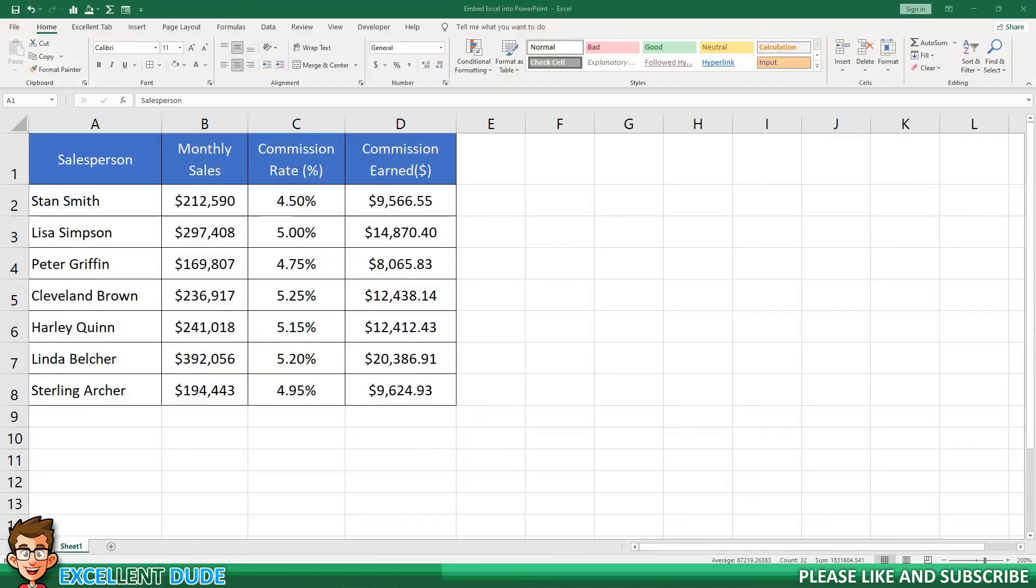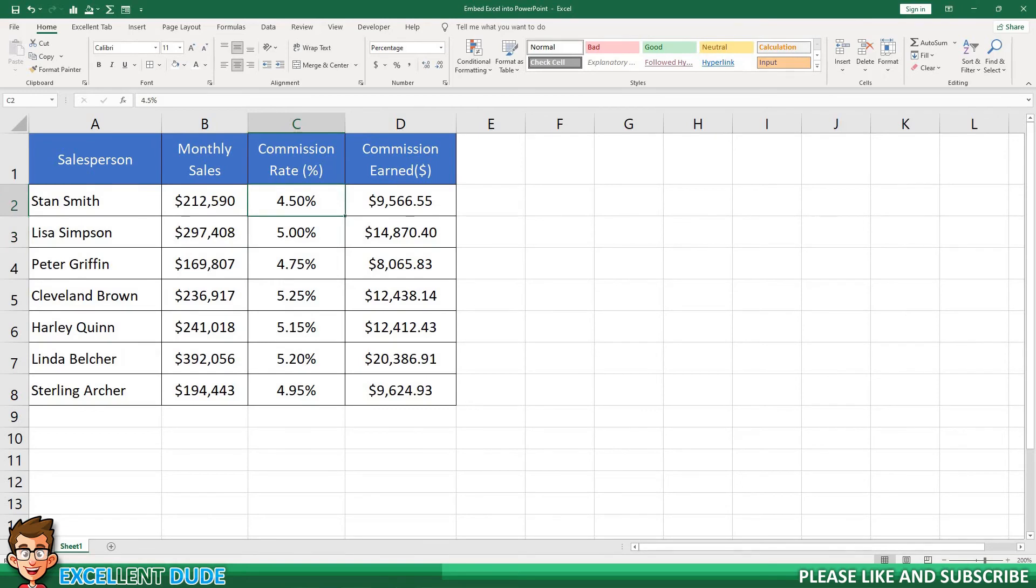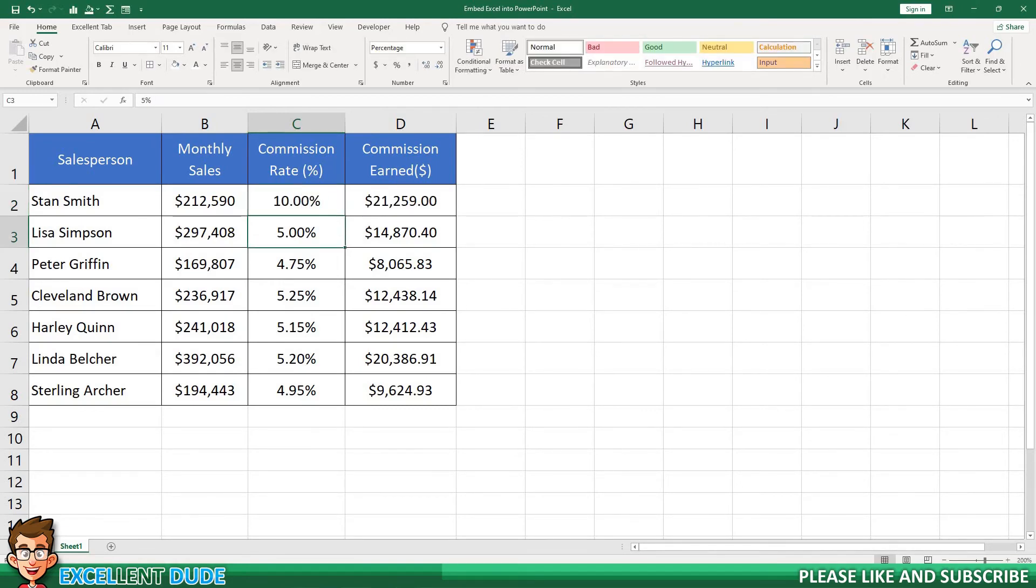Going back to the Excel file, I can change the commission rate for Stan Smith to 10 percent.